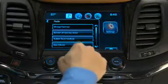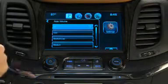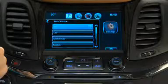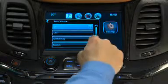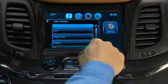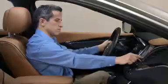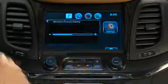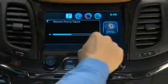Auto Volume allows you to choose how much MyLink adjusts the radio volume to compensate for road noise. You can also turn this feature off. Maximum Startup Volume lets you control the volume of the audio system when you turn the ignition on.